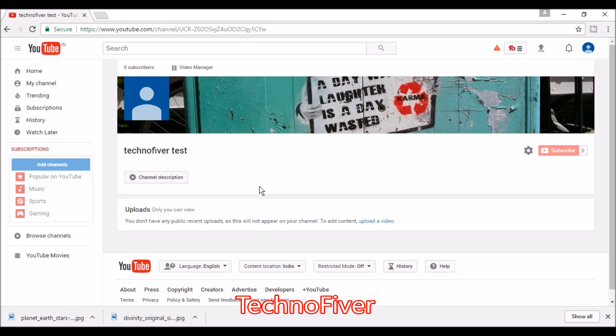You've created the YouTube channel! If you like this video, please press the like button and share. Subscribe to our channel to get regular updates on new videos. See you in the next video. Keep watching TechnoFewer. Thank you, bye bye!